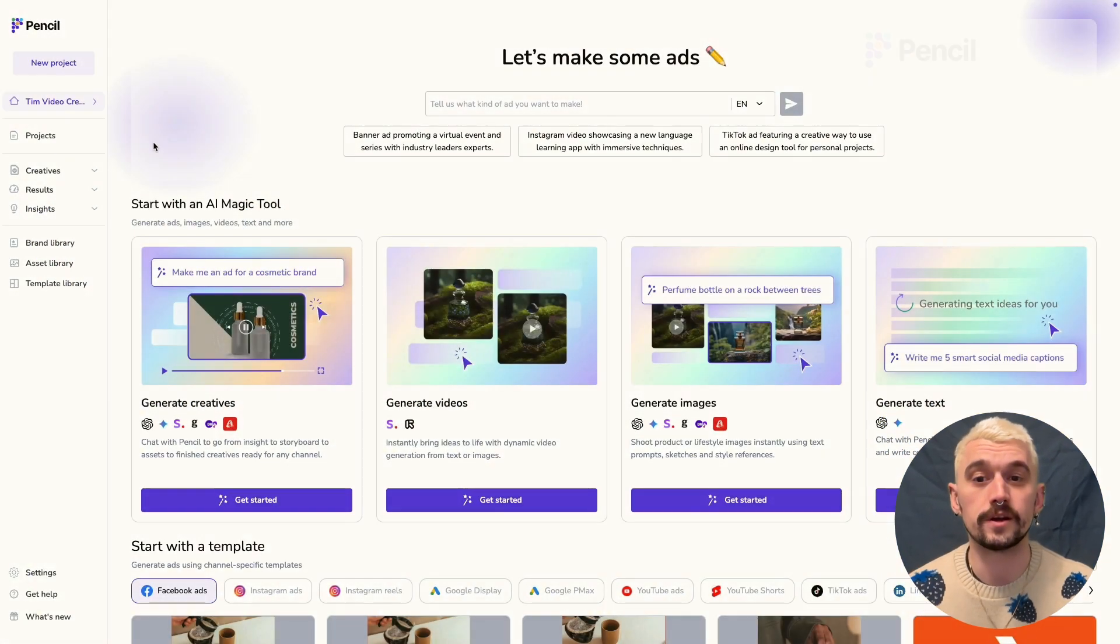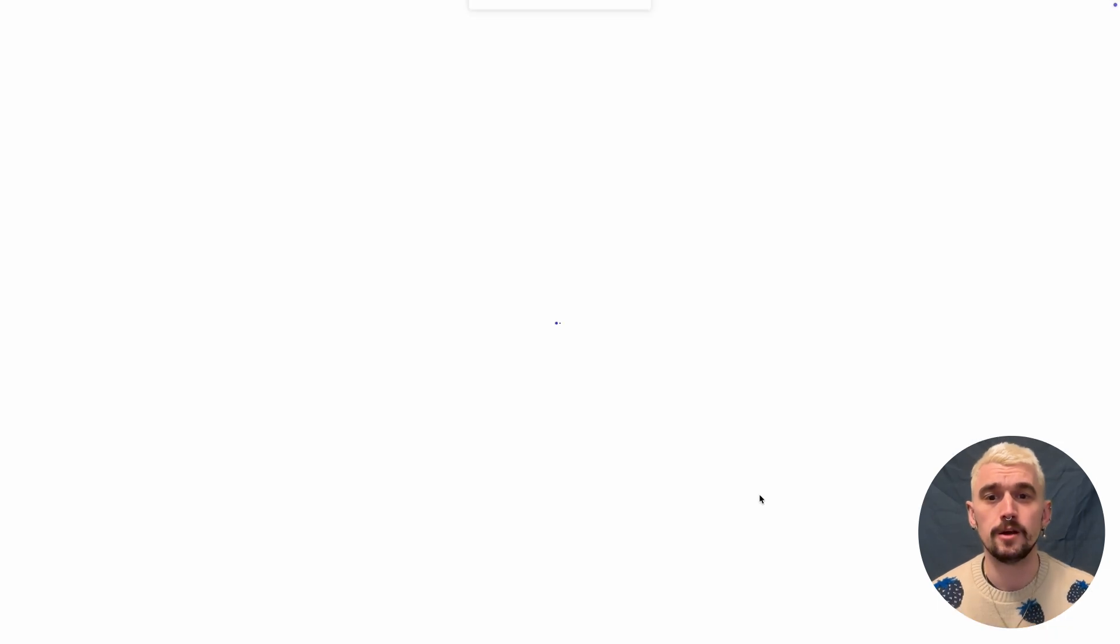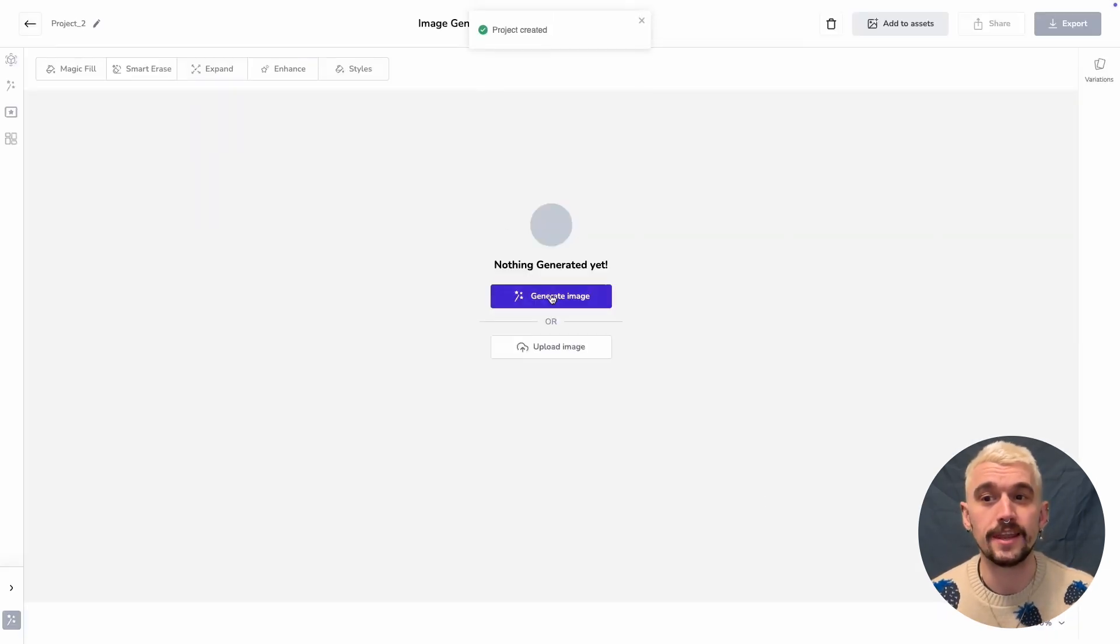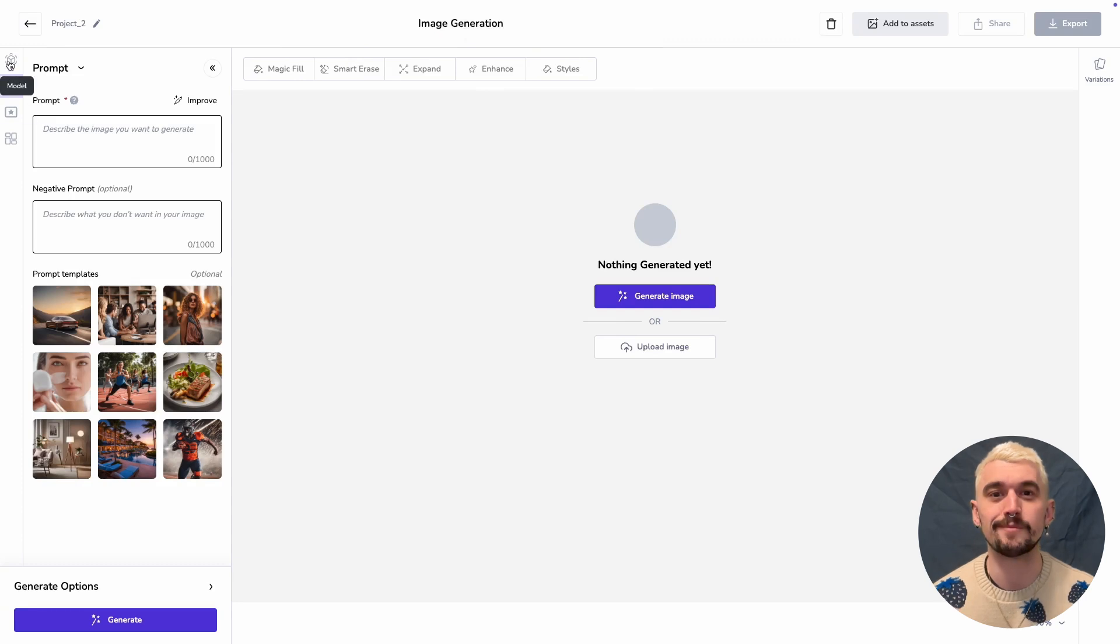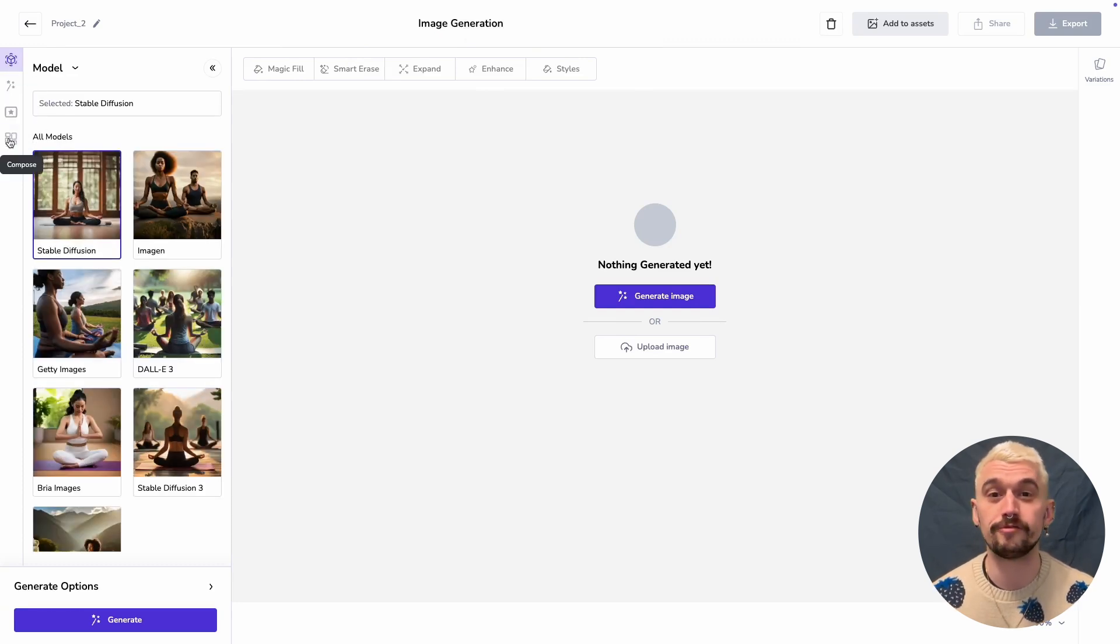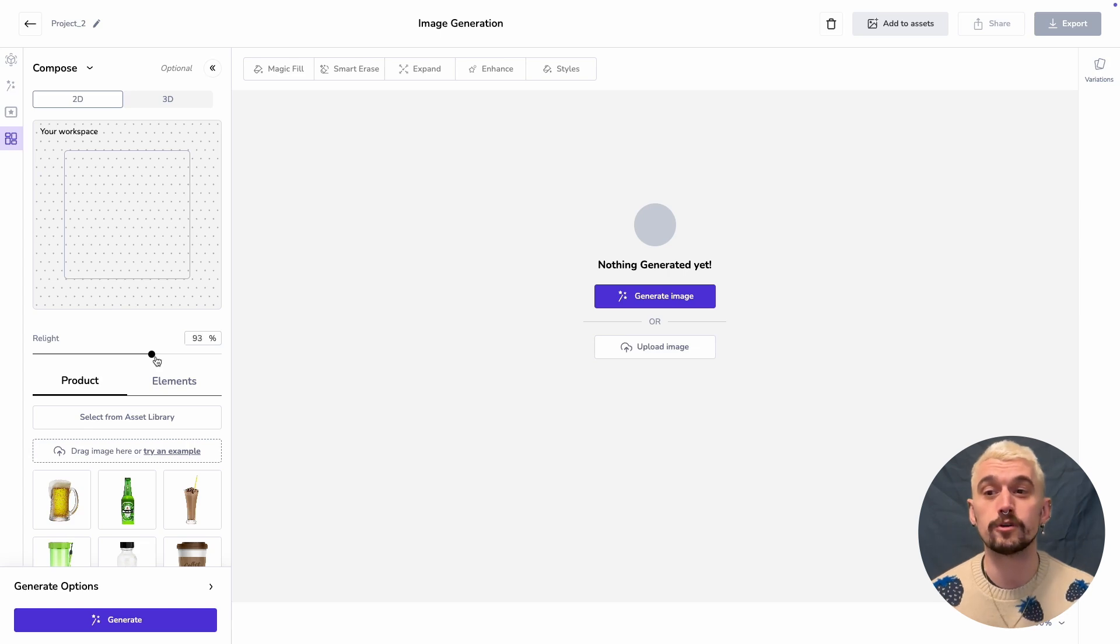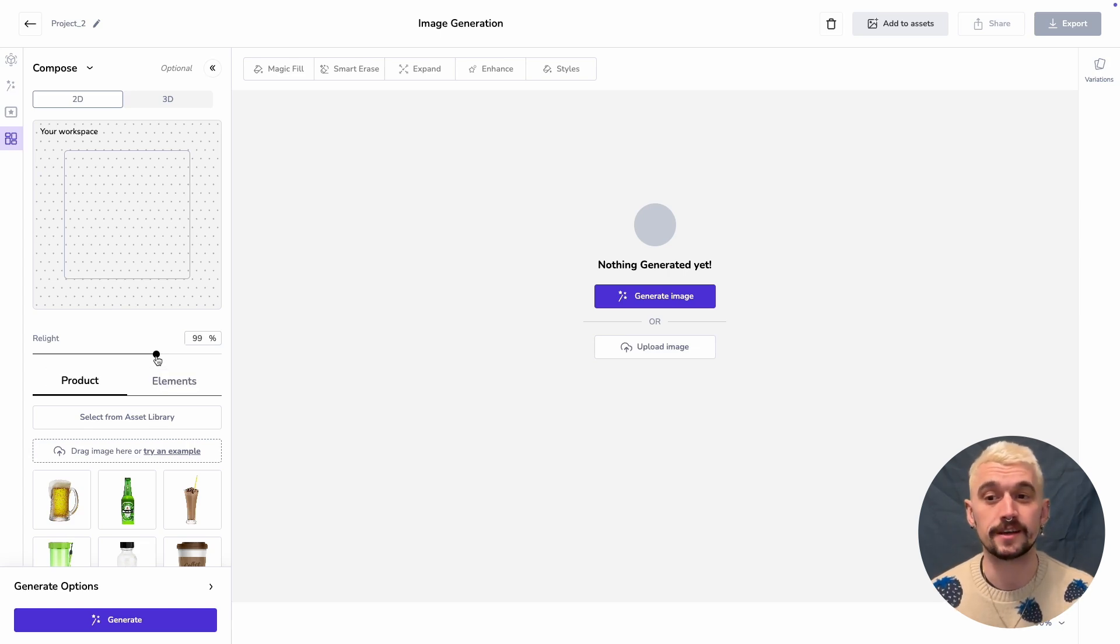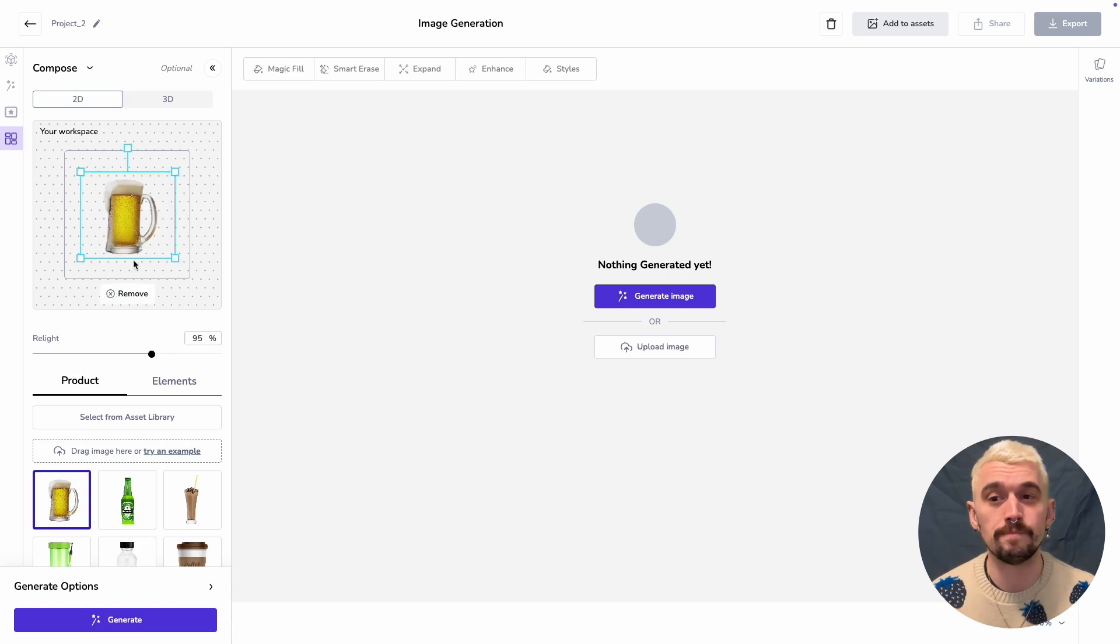What we're going to do is open up the tool, select Generate Image, and then choose our model right away. I'm going to use Stable Diffusion in this example, but feel free to try it out with a few options. We've got a canvas and we've got Relighting. I'm going to set my relighting pretty high so that my pack shot gets integrated well.